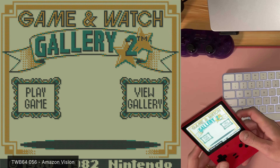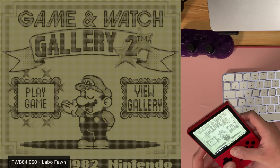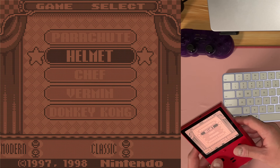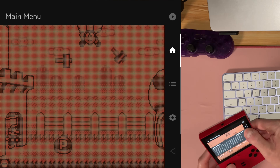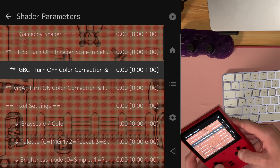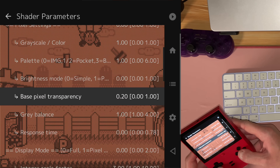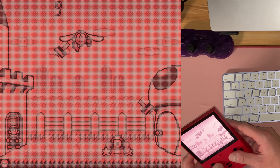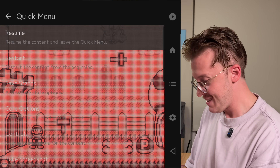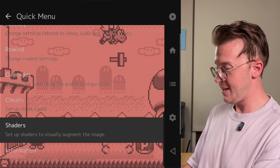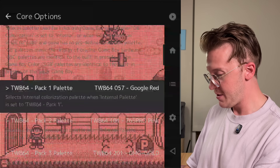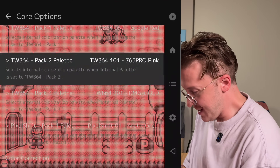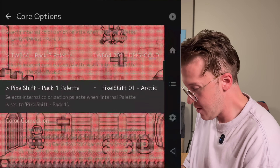Look — we can change the palette here. I like matching the palette to the device sometimes — that's a fun one. I think it just looks so cool. This is a Game Boy Pocket, so black and white is even more vivid. You can have a lot of fun customizing these palettes. Go to quick menu, core options, GB colorization, internal — you can set the internal palette there, or use your trigger hotkeys to cycle between the palettes. I like the pixel shift ones a lot.